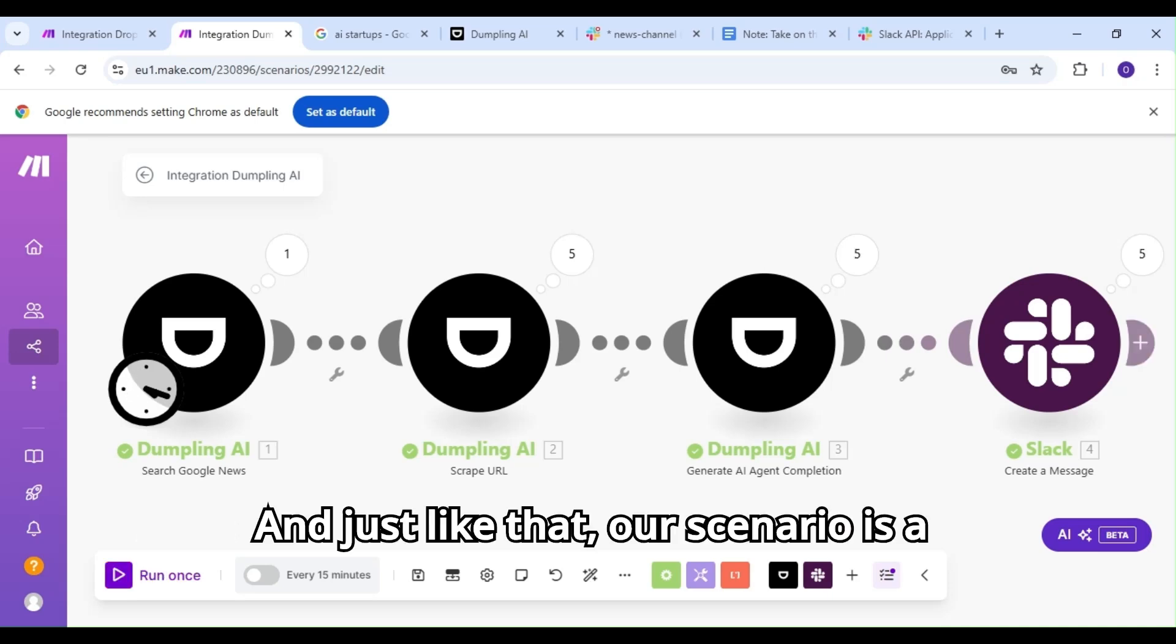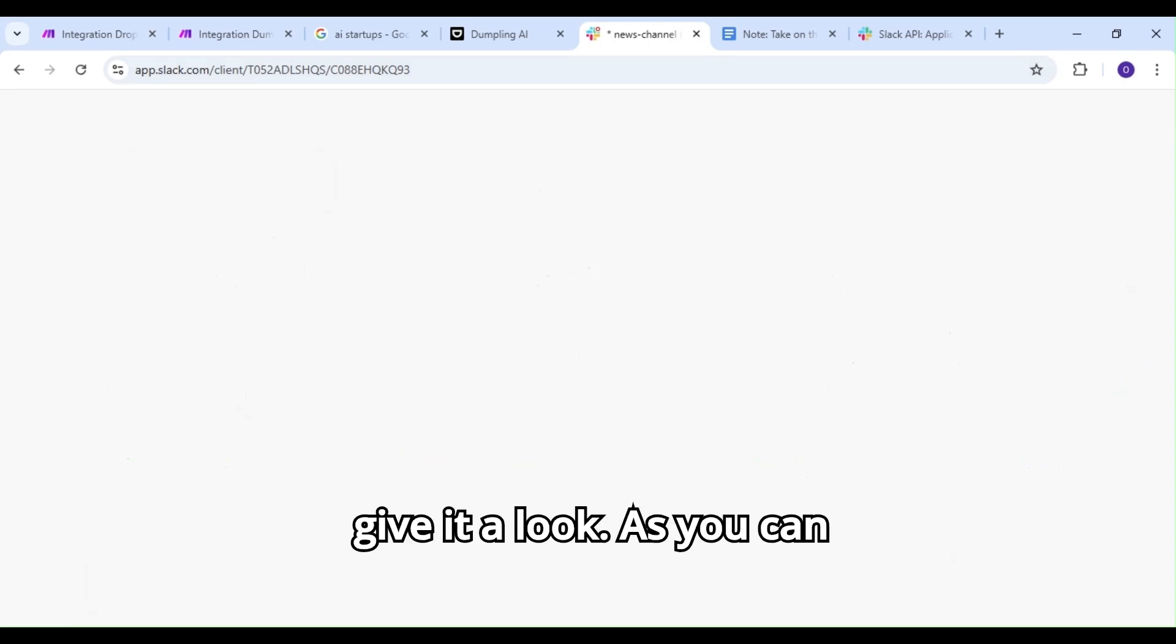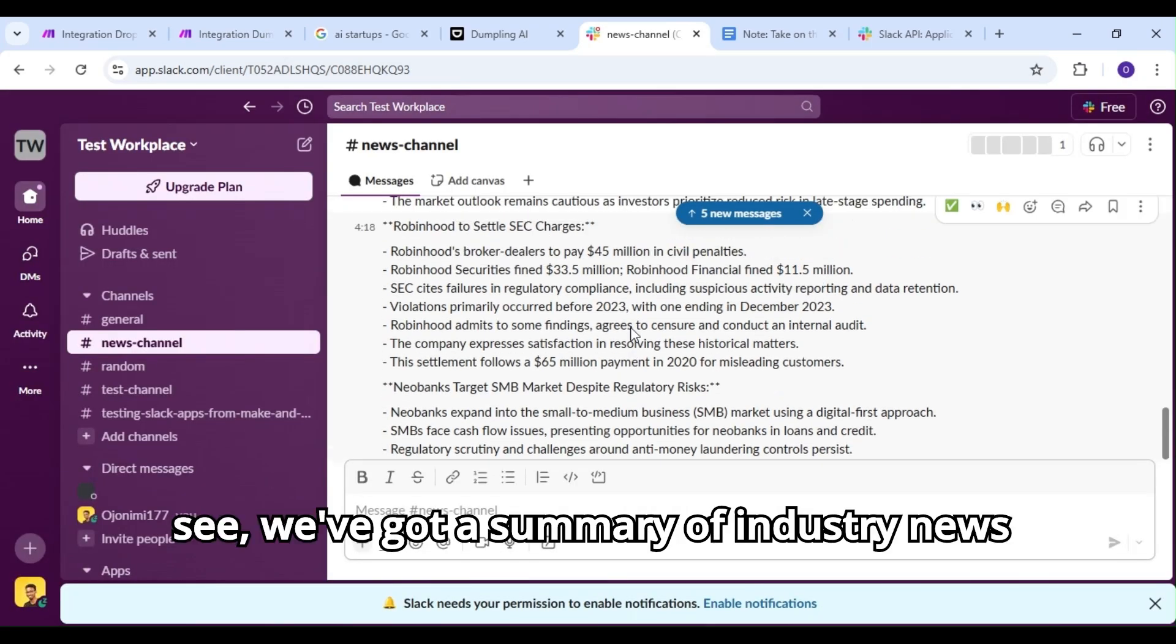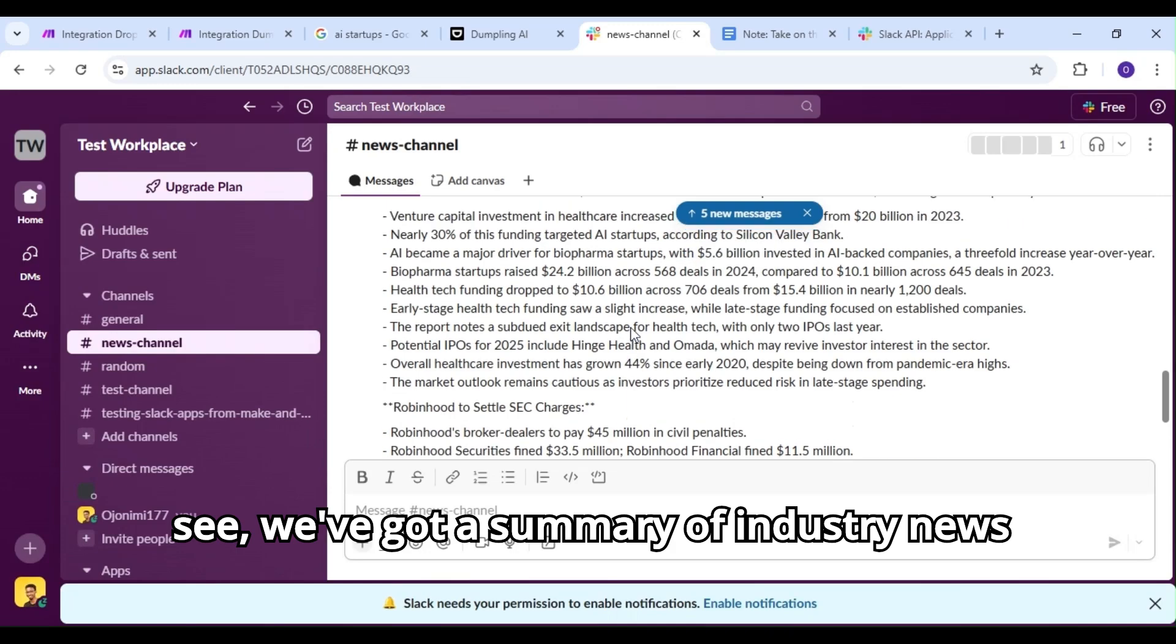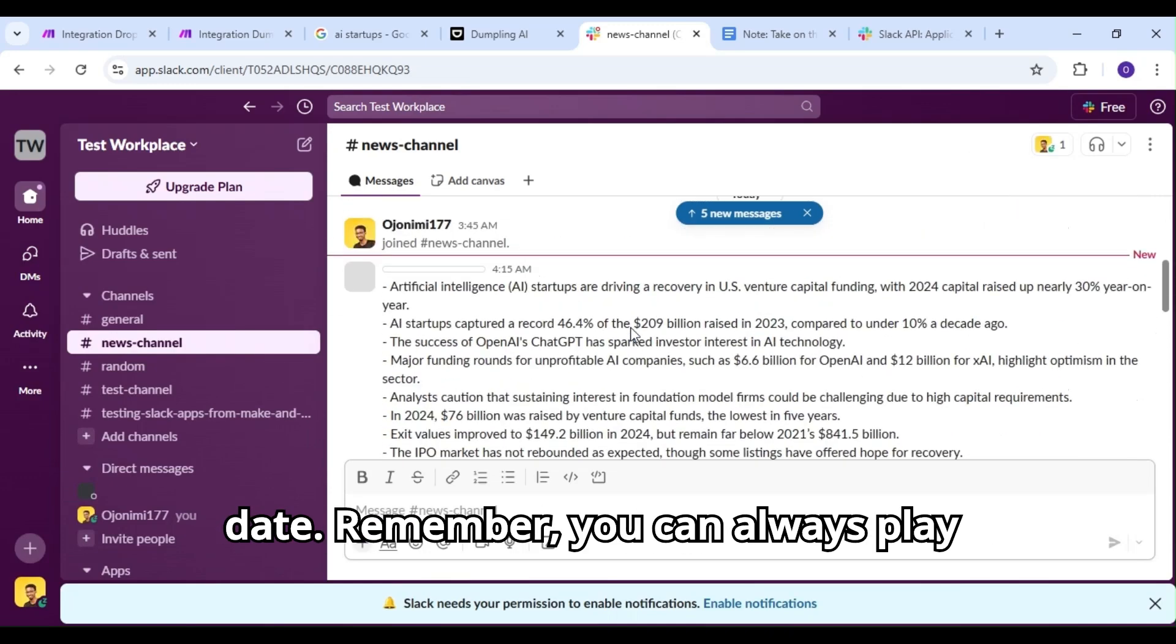And just like that, our scenario is a success. Let's hop over to Slack and give it a look. As you can see, we've got a summary of industry news for the past week, keeping our team up to date.